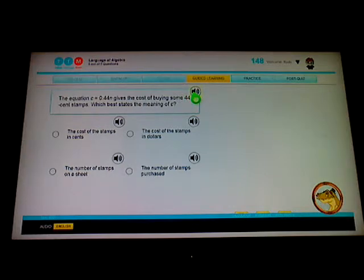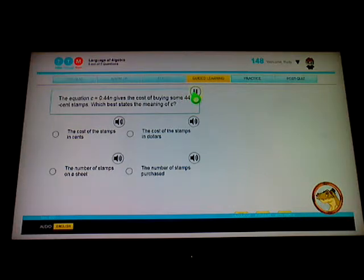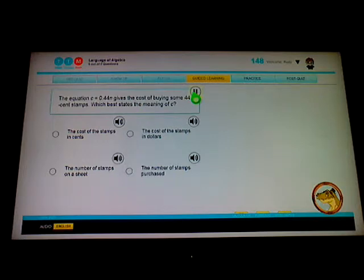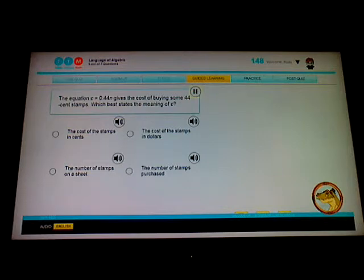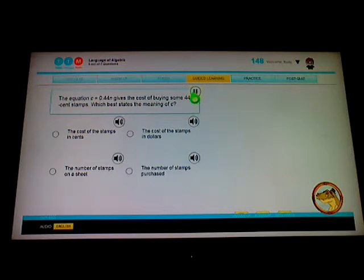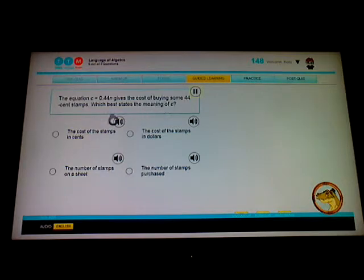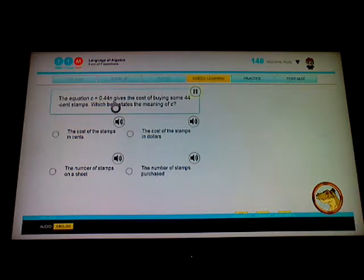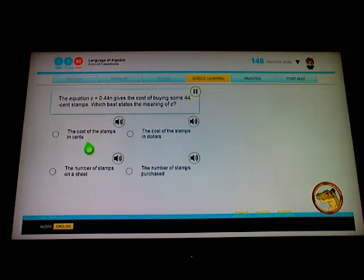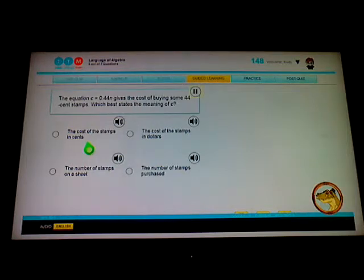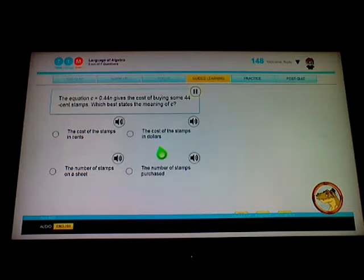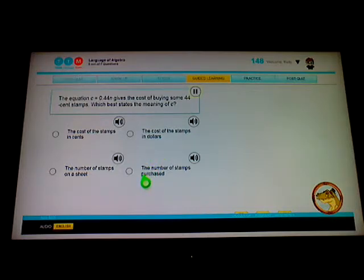The equation c equals 0.44 times n gives the cost of buying some 44 cent stamps. Which best states the meaning of c? Okay, the equation c equals 0.44 times n gives the cost of buying some 44 cent stamps. Which best states the meaning of c? Okay, so it means the cost of stamps in cents, so it best represents it times the number. I think it's this.